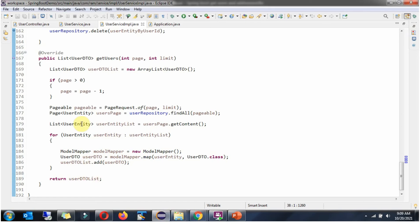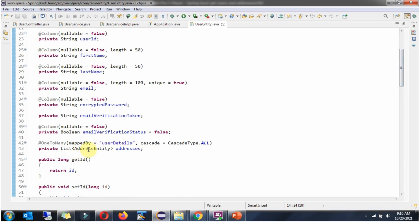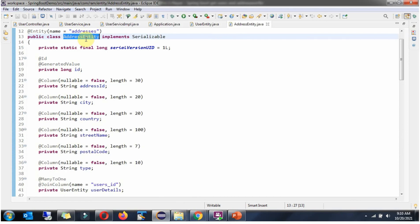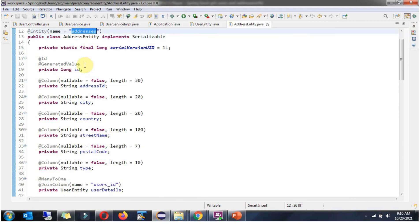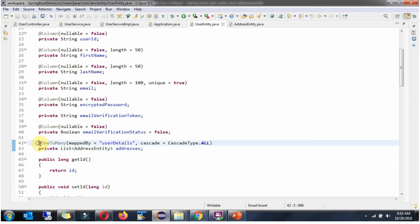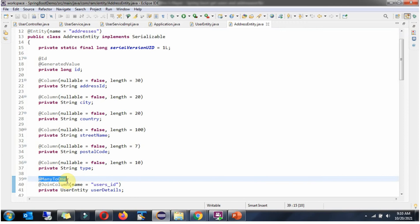Now we will see the UserEntity class. Here you can see it is mapped to the users table and has user-related properties along with a list of AddressEntity. The AddressEntity class is mapped to the addresses table and has address-related properties. The user has a one-to-many relationship with addresses, so the @OneToMany annotation is used. The address-to-user relationship is many-to-one, so the @ManyToOne annotation is used.